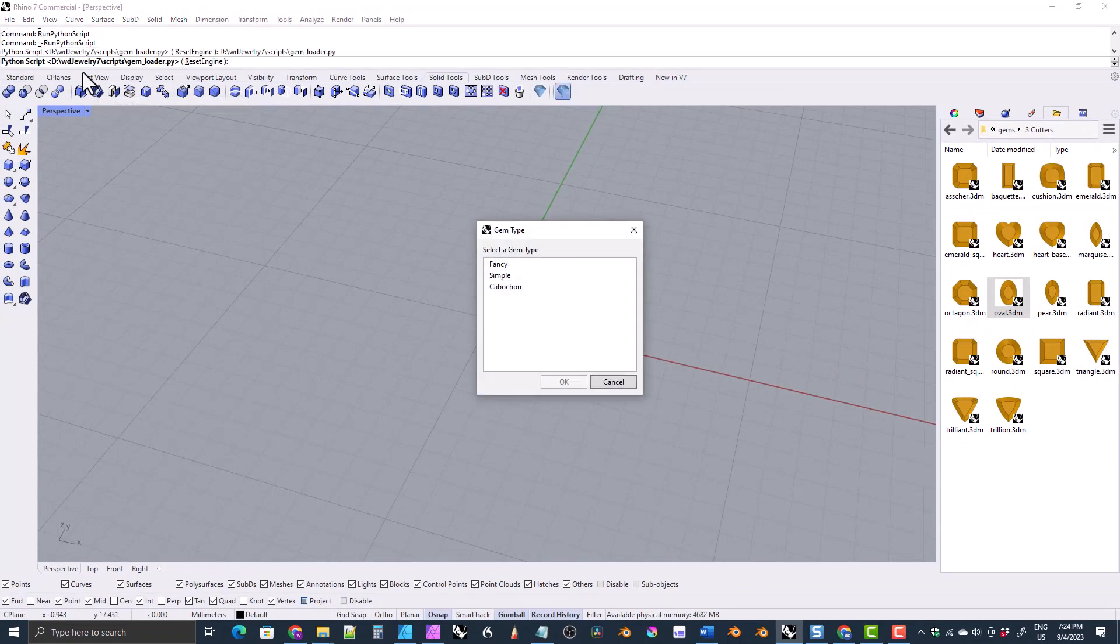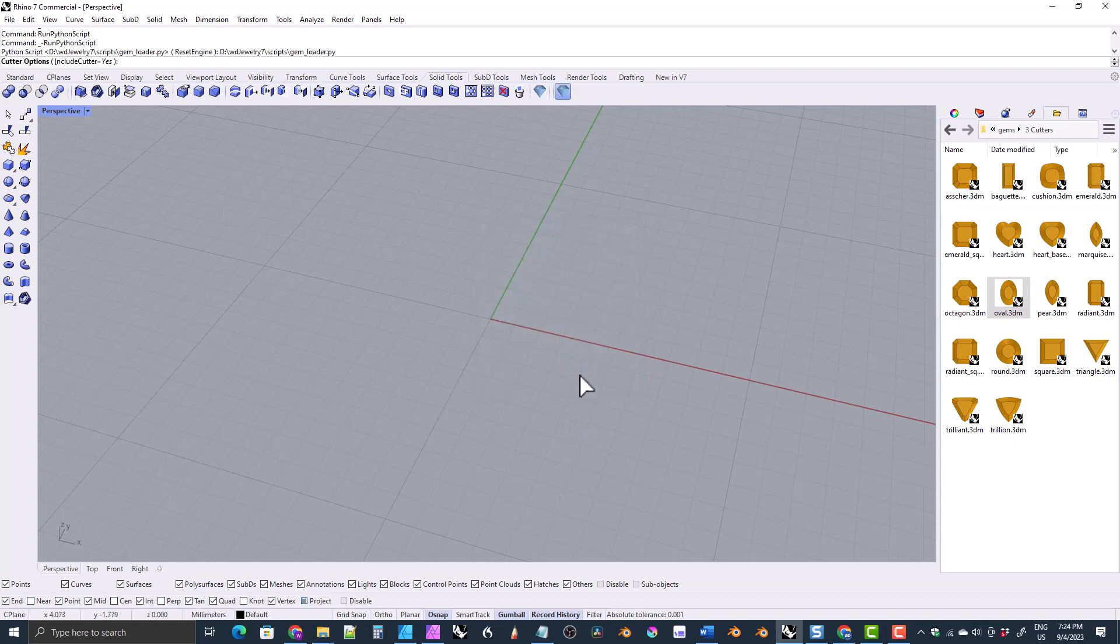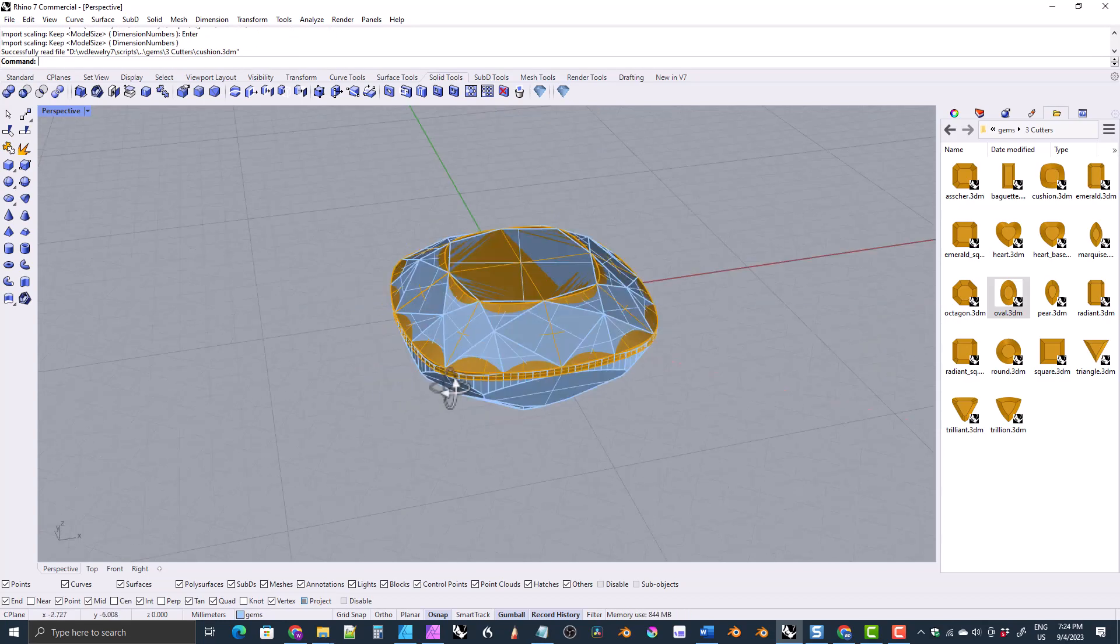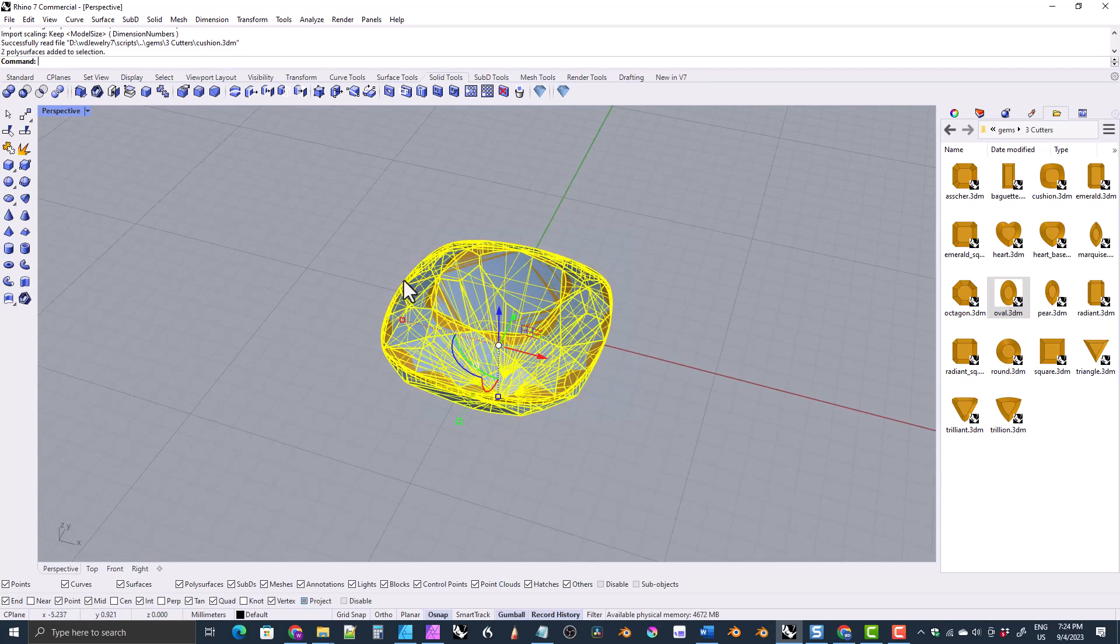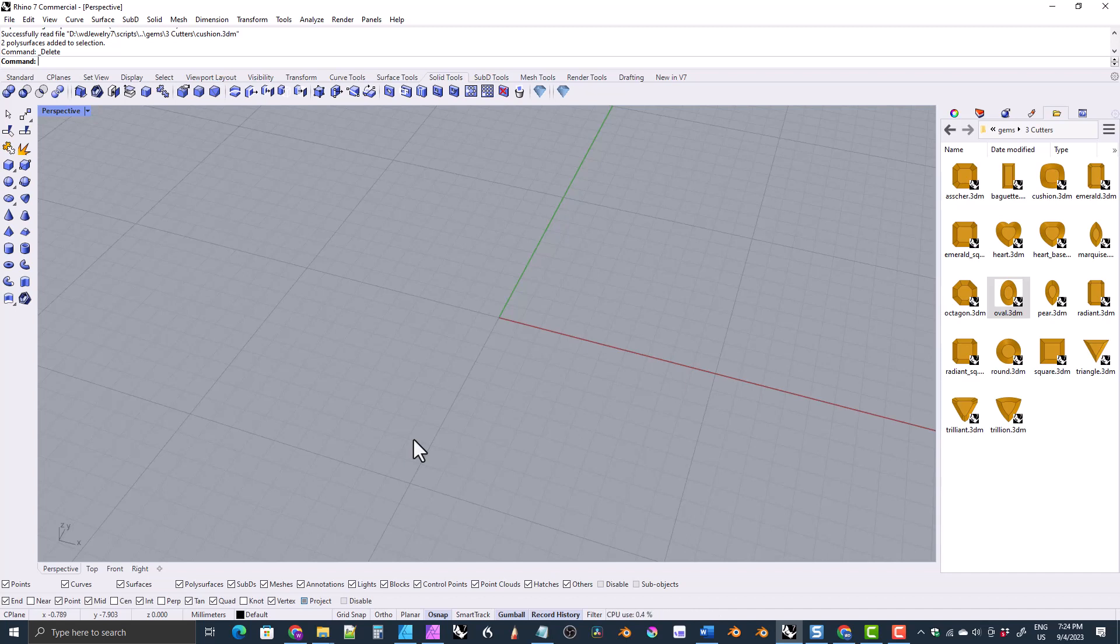We'll do a cushion this time and we'll bring it in at default size. All right. So there you go. That's how you can manually import gemstones into the scene or also how you can set up and use the script to bring gemstones into the scene through the Jewelry CAD library. And if you want more information on, you know, where to get the library and how to download and install it, that's all in the previous video. Thank you everyone for watching and I hope to see all of you in future videos. Thank you.